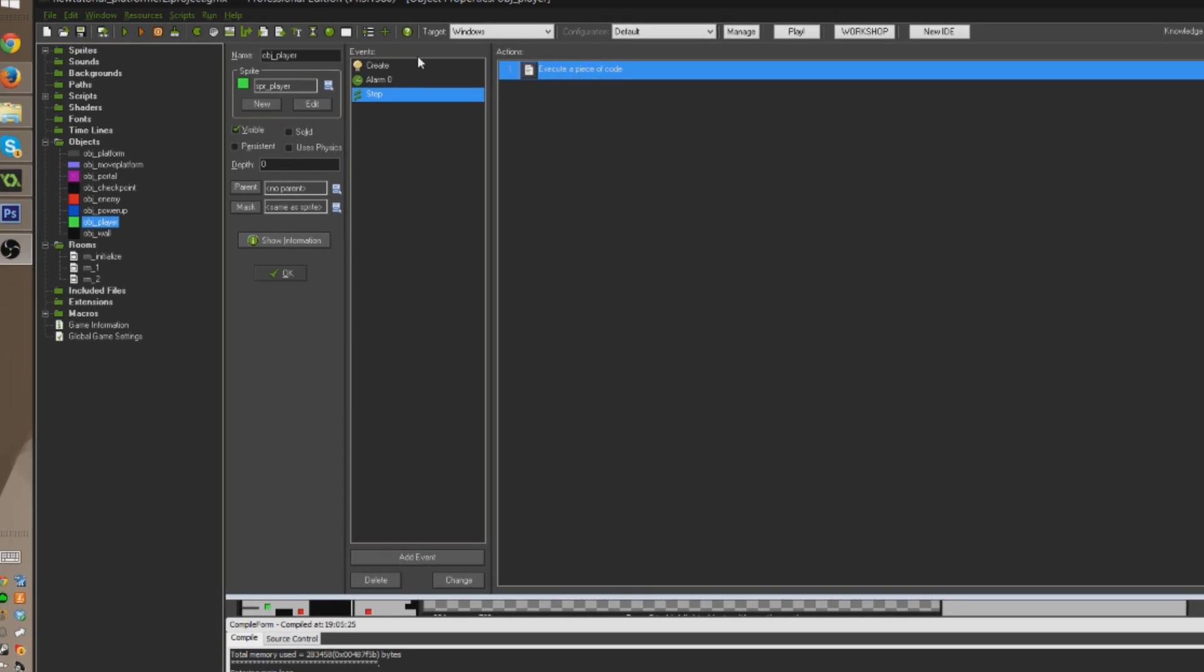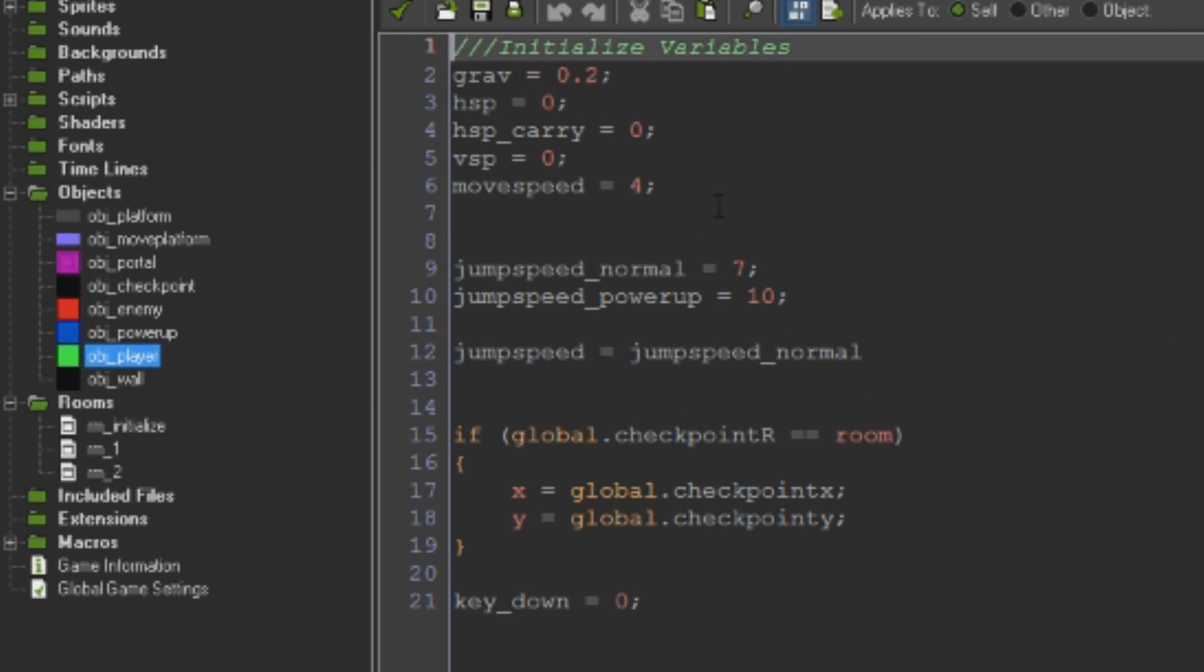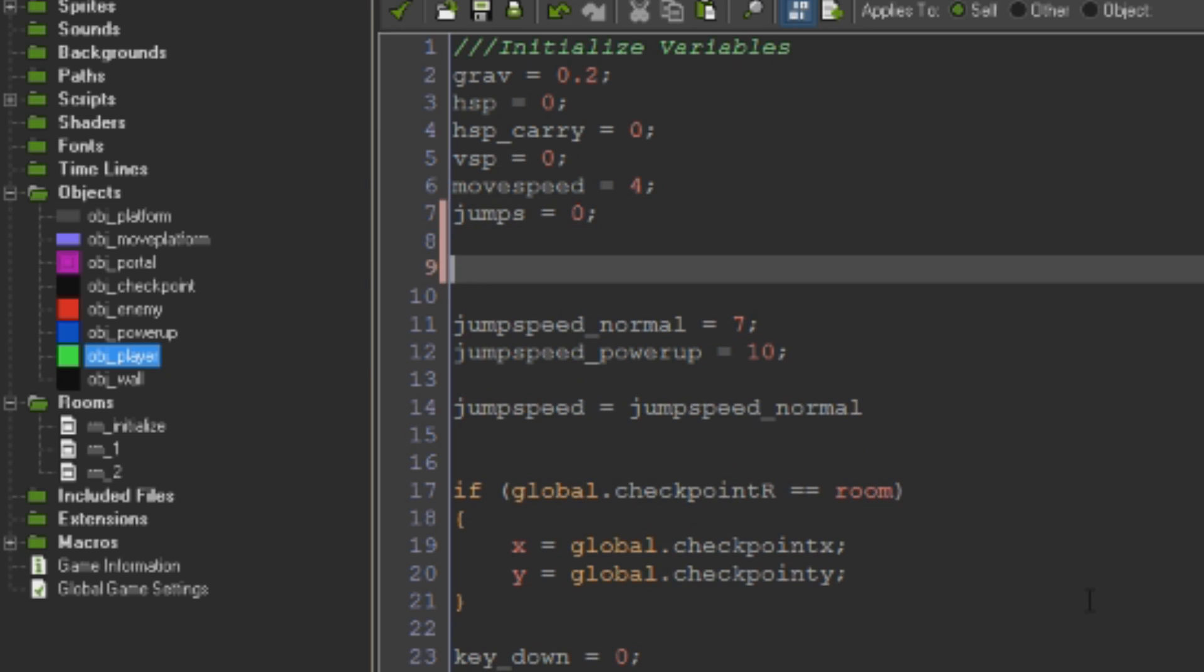The very first thing we're going to do is just initialize another variable. We're just going to call it jumps, which is going to eventually be what we set the number of jumps that we want in the air to be. In fact, what we should probably do here as well is actually set that up, and we can set in-air jumps equal, or actually a better name would probably be jumps_max to equal two.